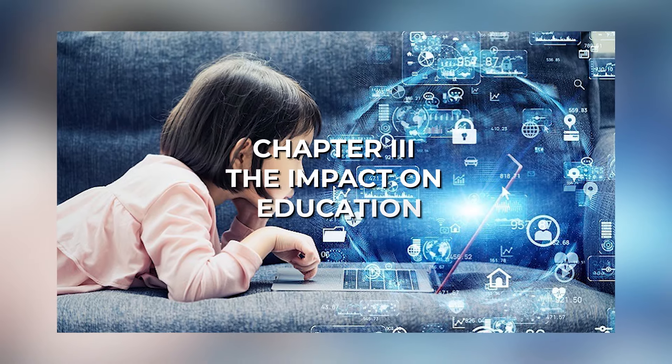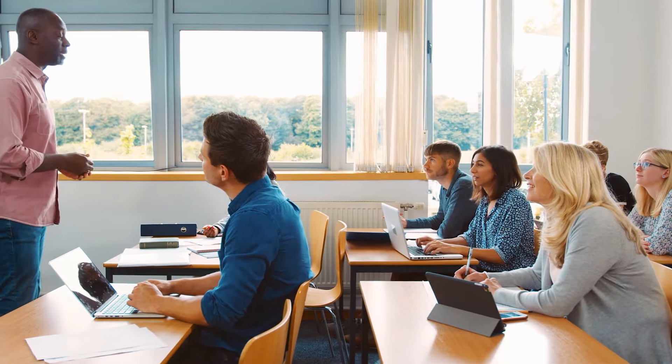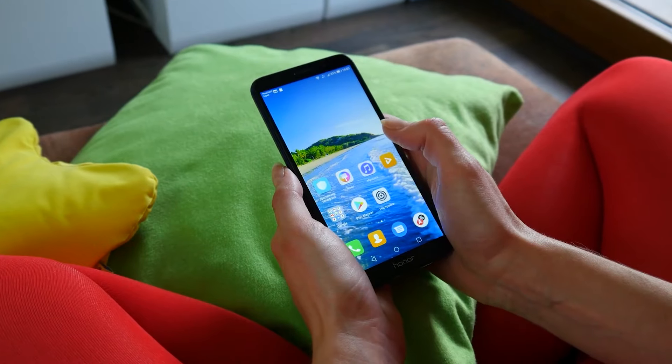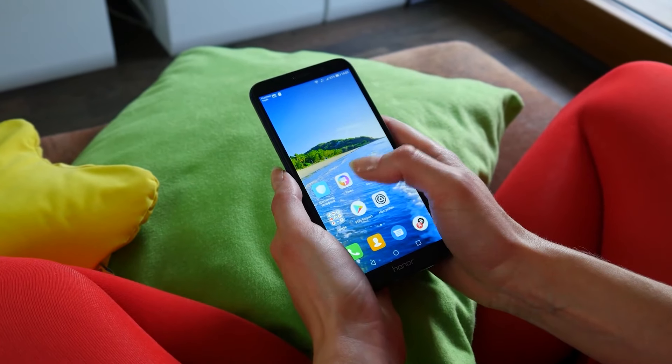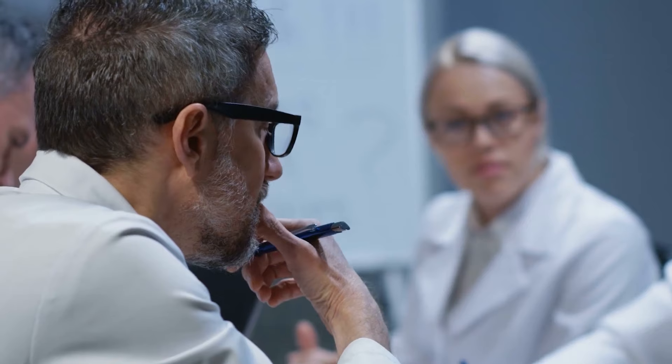Now, as the title of this video suggests, this tool is about to change education forever. Why does Google think like that? Why do we think like that? And why do many experts think like that?